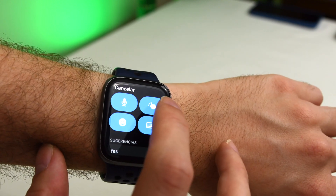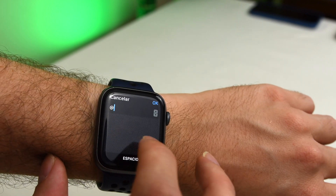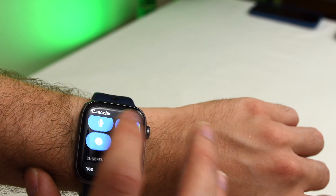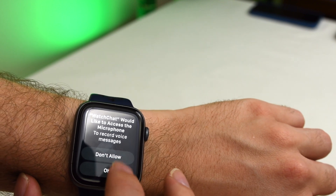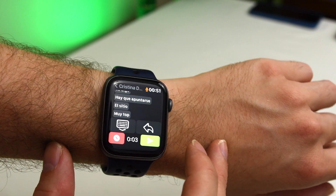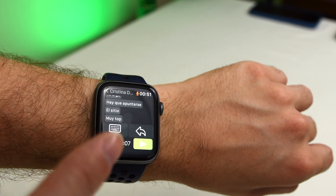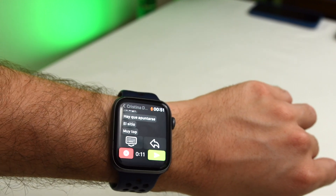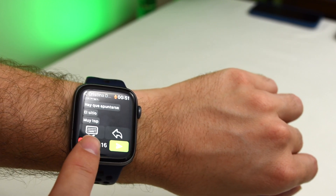If you tap reply, you'll have all the usual Apple Watch reply functions: scribble, emoji, dictate text, and so on. You can also record voice messages and send them directly from the watch, which is probably the way you want to go. You want to send a voice message and send it — that's it. This is very good actually.